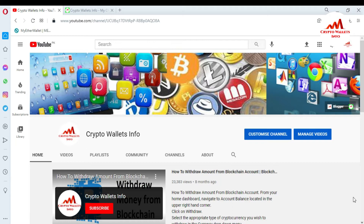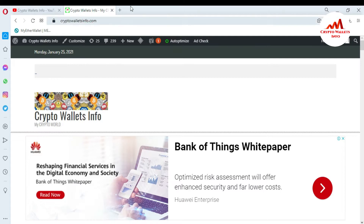Please subscribe to my channel. My channel name is Crypto Wallets Info. Press the bell icon button. You can also visit my website — my website name is cryptowalletsinfo.com. Now I'm going to open my already-installed Atomic Wallet.